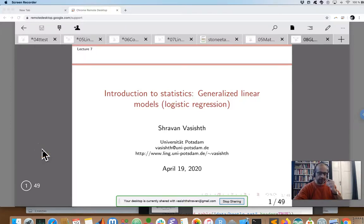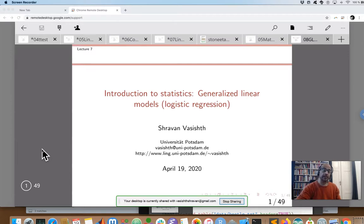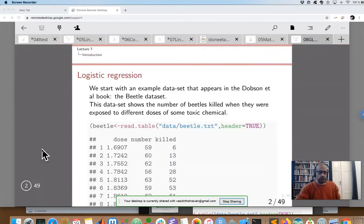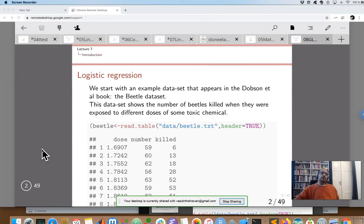In this lecture, I am going to cover generalized linear models. In particular, one very special case of that, which is often called logistic regression or the logit link function. That's the most commonly used case. To get started with this idea of logistic regression, we are going to look at a relatively famous data set in statistics — the beetle data set from the Dobson et al. textbook, the introduction to generalized linear models textbook.